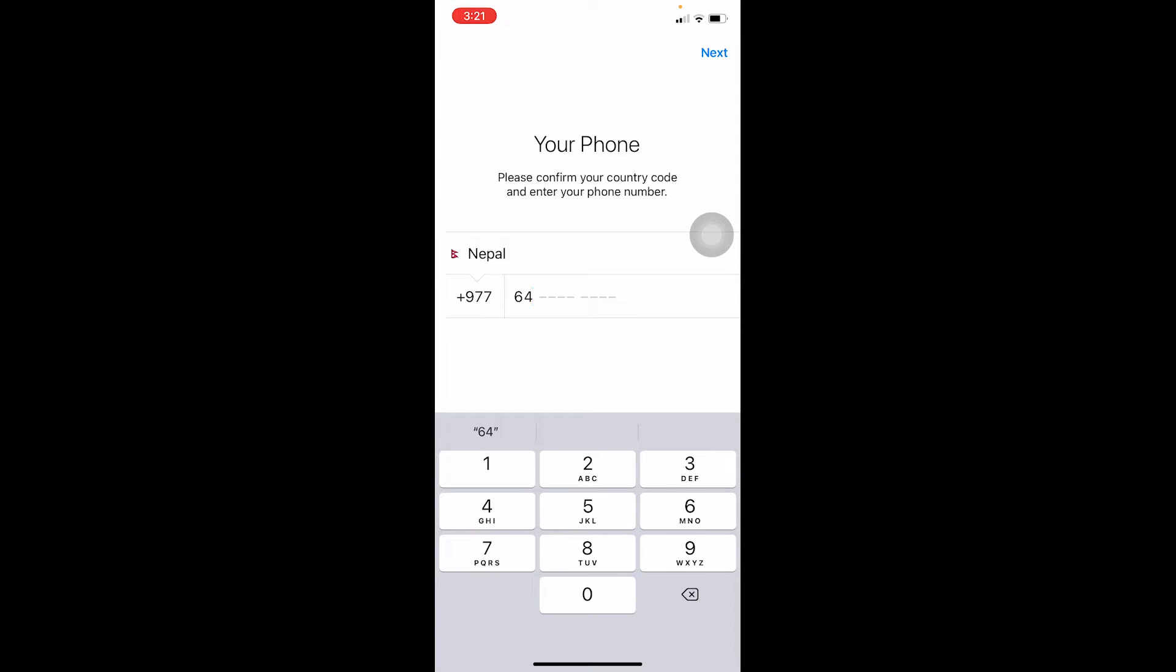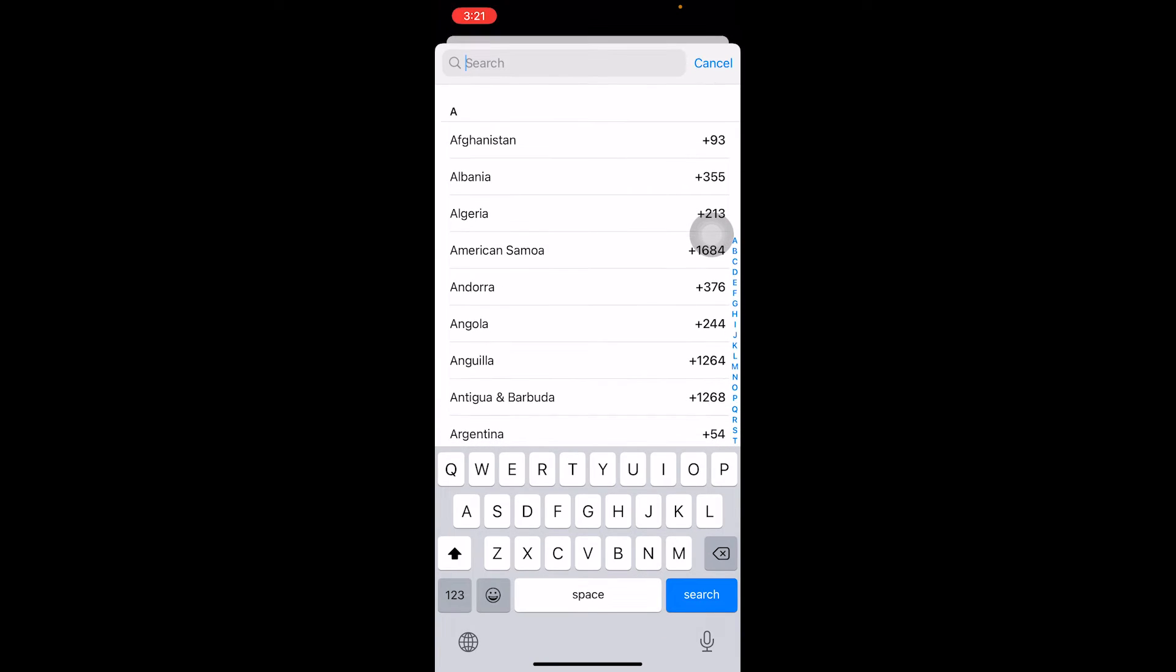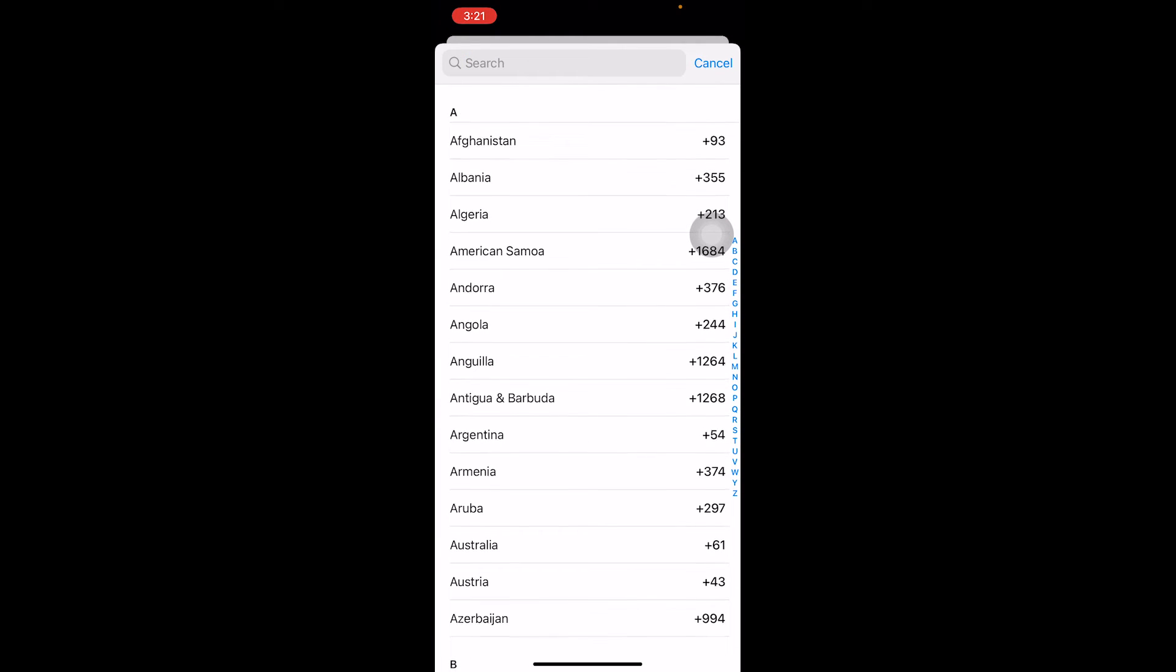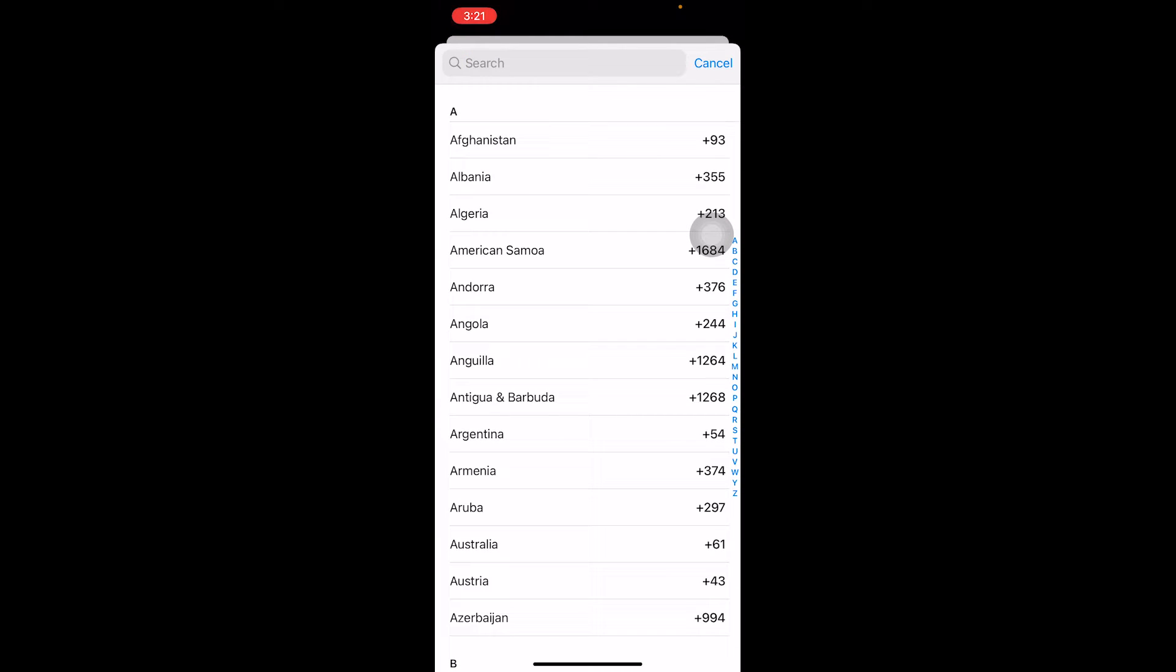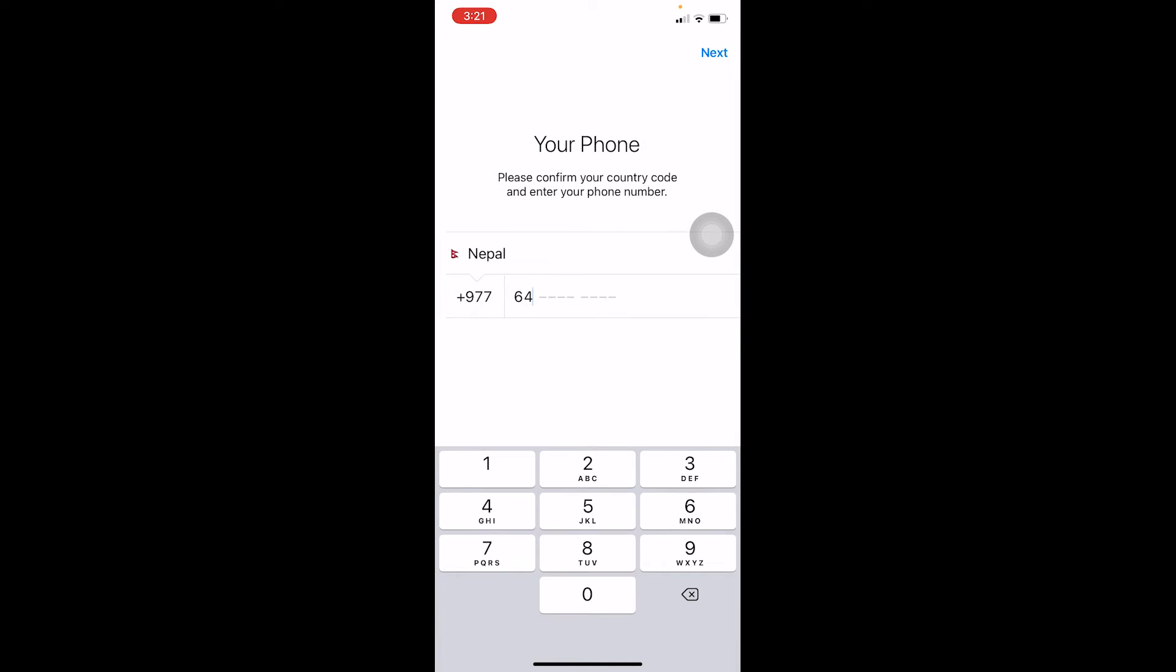Once you're in this state, what you want to do is enter your phone number over here. But before that, make sure you choose your country over here. It's really important because if you choose America and you enter the number of India, it's not going to work. So after choosing your country, enter your phone number.